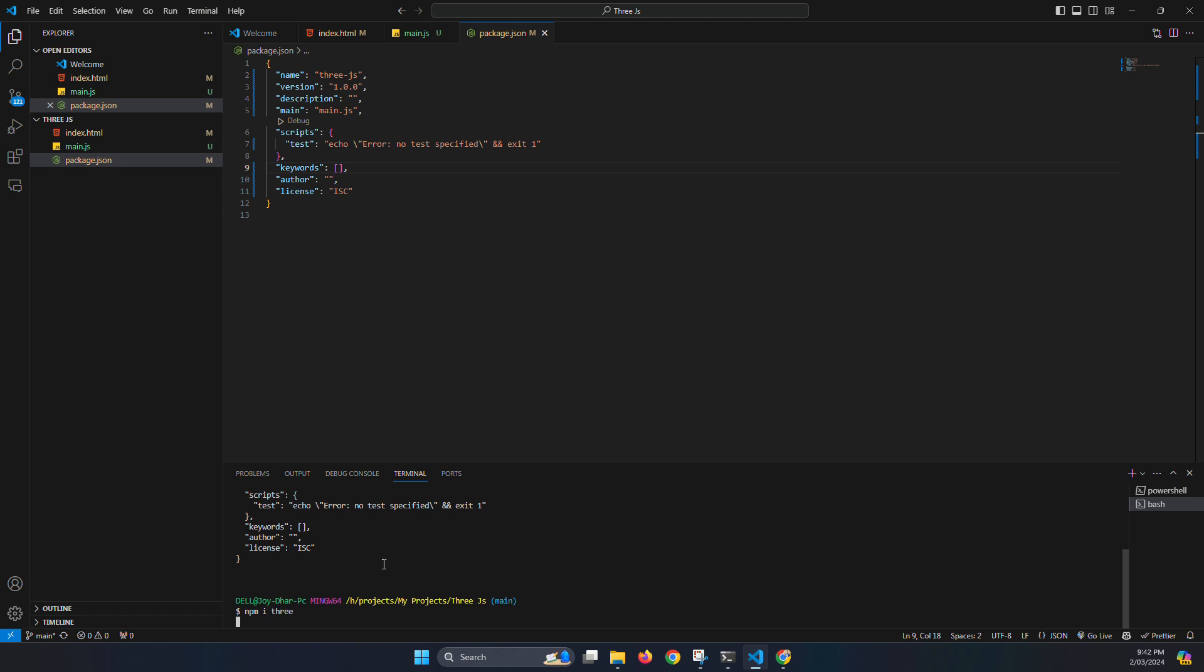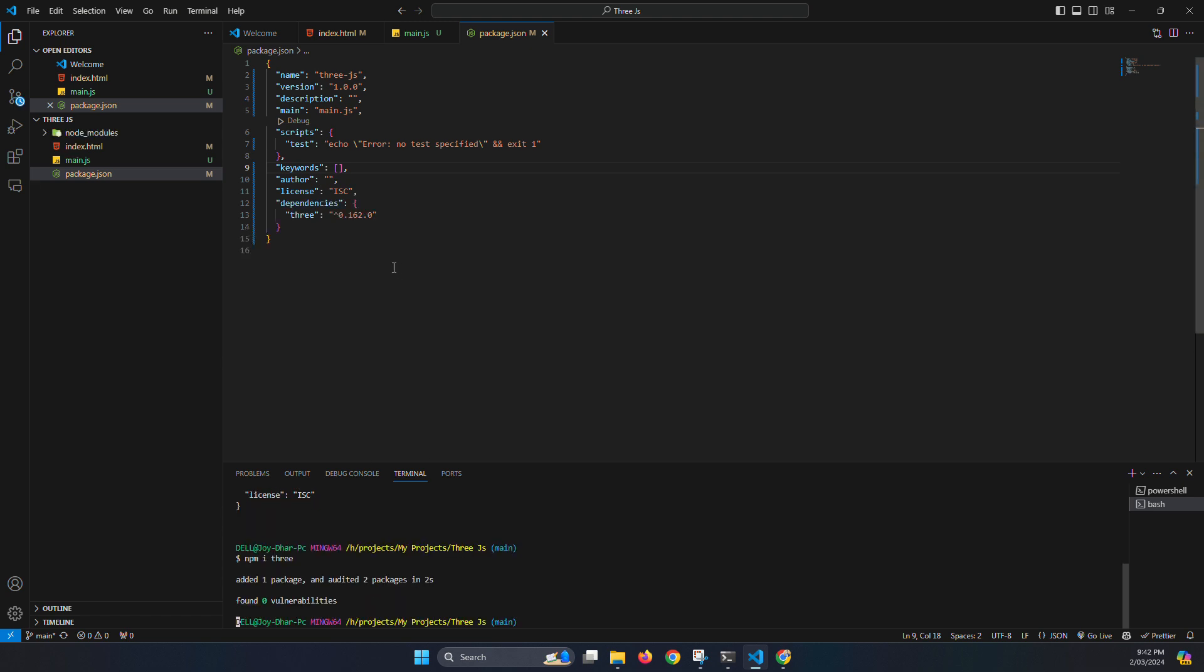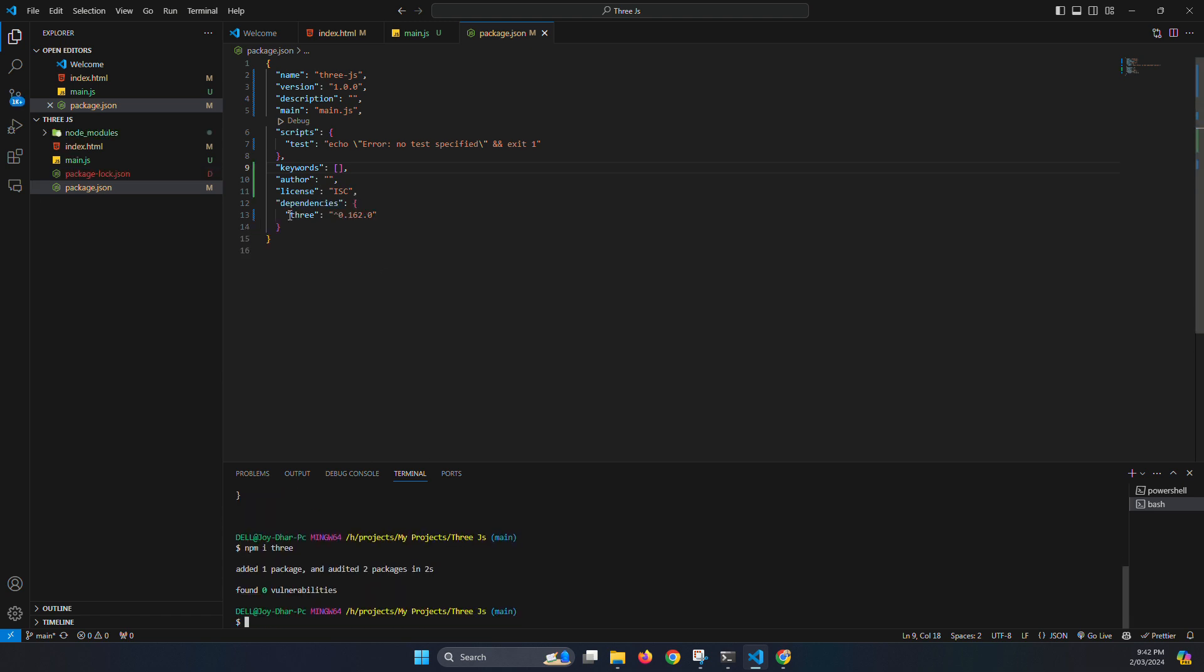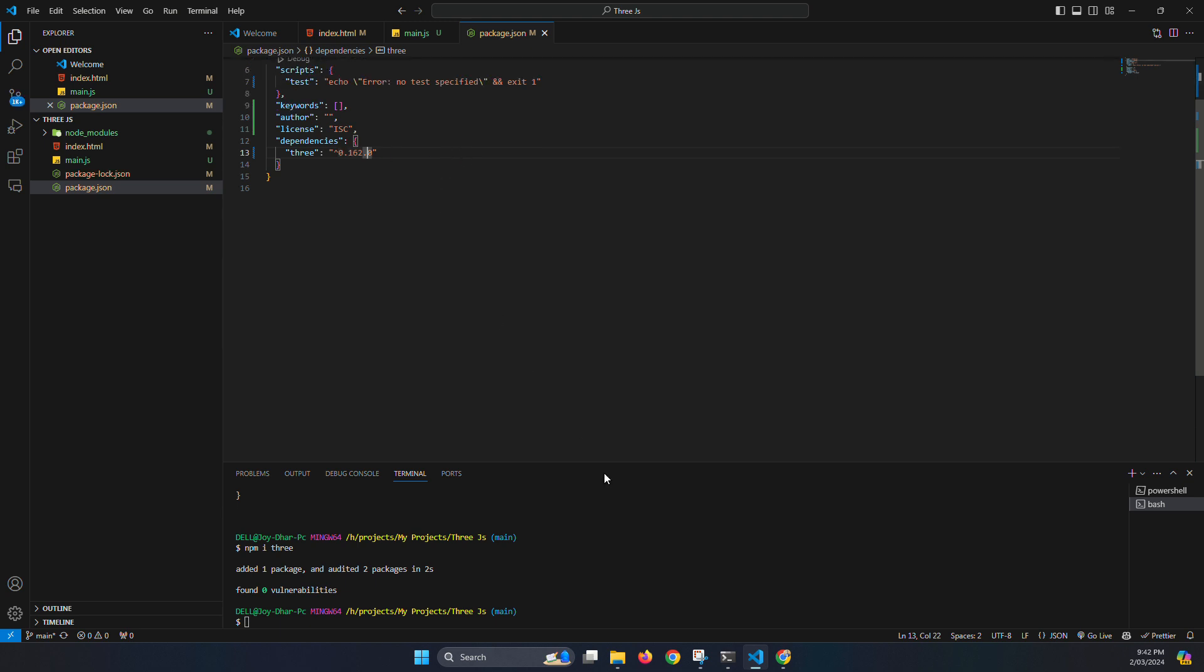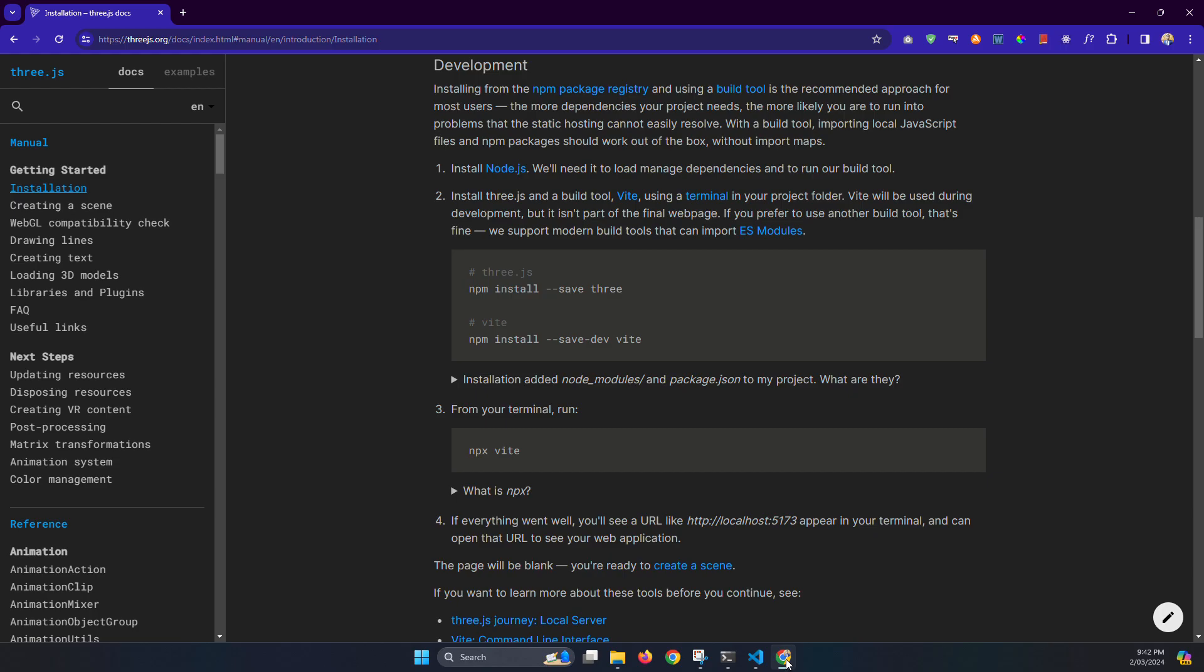Okay, now it's installed Three.js. We can see Three, it's version 0.126.0.